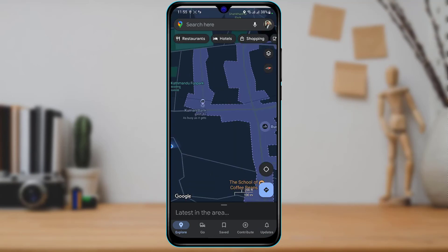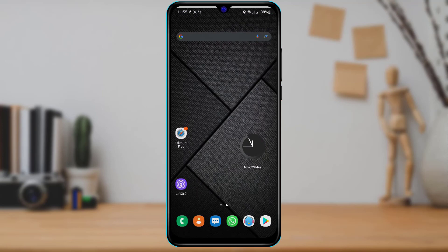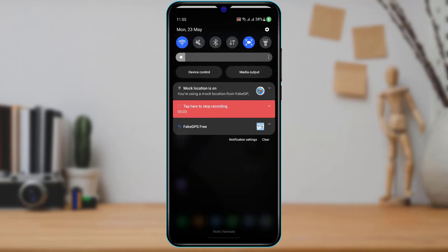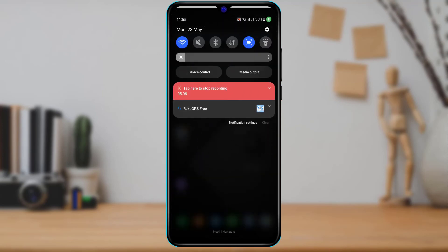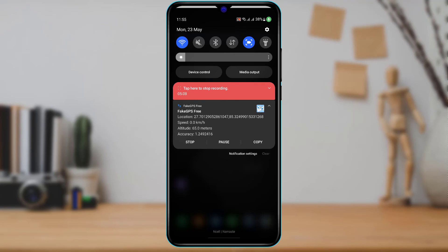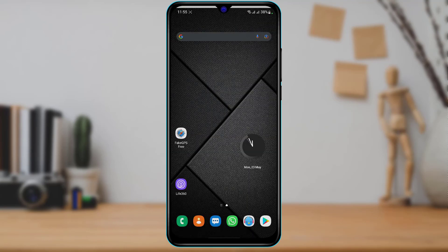If you want to stop this spoof, tap on the Turn Off button, and in Fake GPS Free also tap on Stop. The location spoof will be stopped and you'll come back to your original location. In this way, you can really easily spoof, change, or manipulate your location on the Live 360 app.